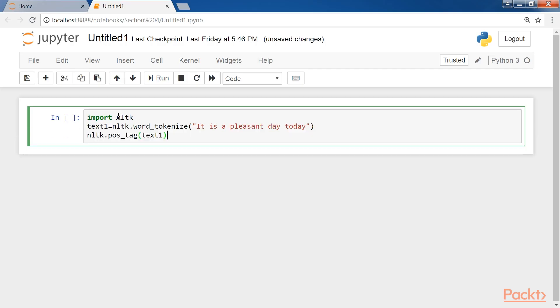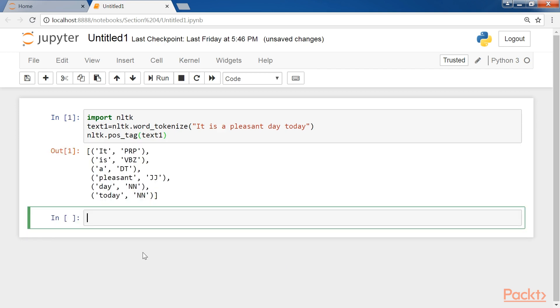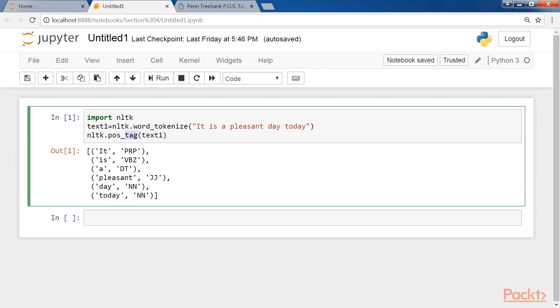Let's consider this example to implement POS tagging for a given sentence in NLTK. You can see in the output that it is tagged as a preposition, is as verb, a as definite article and so on.